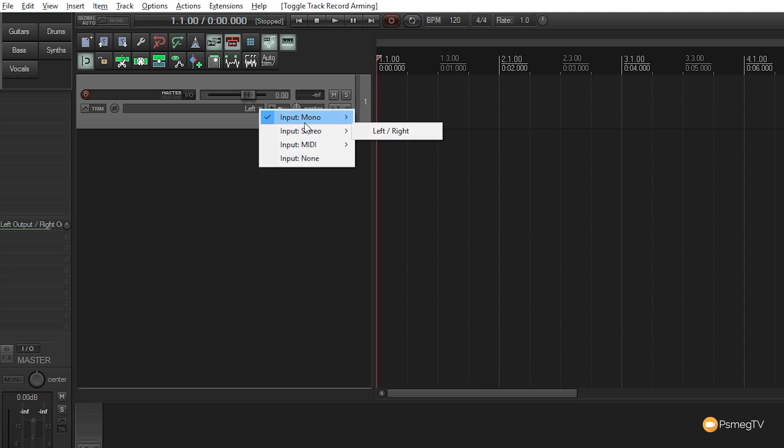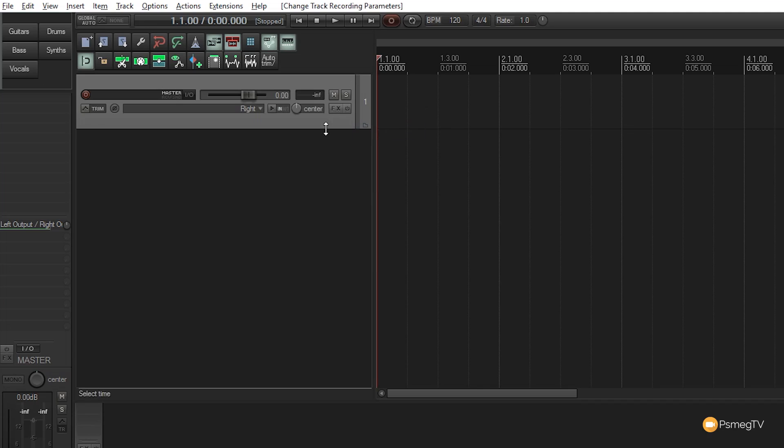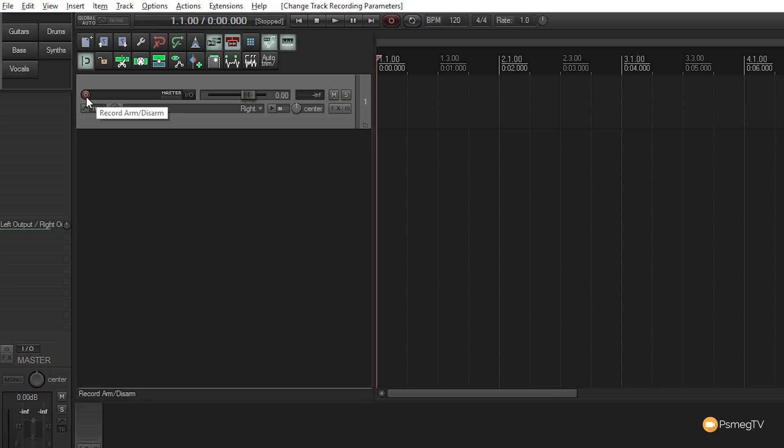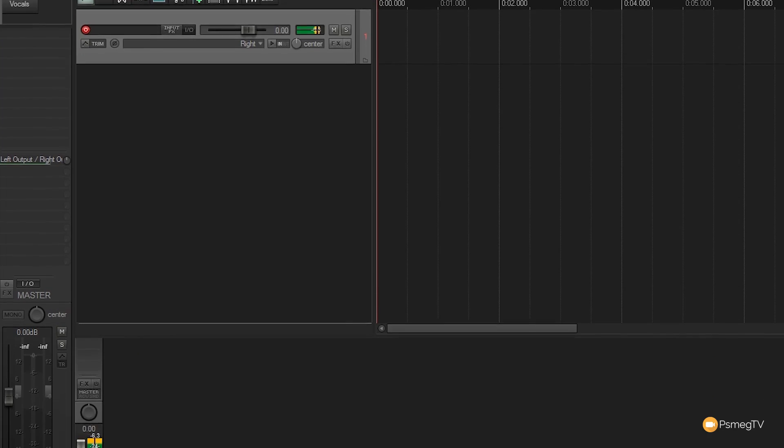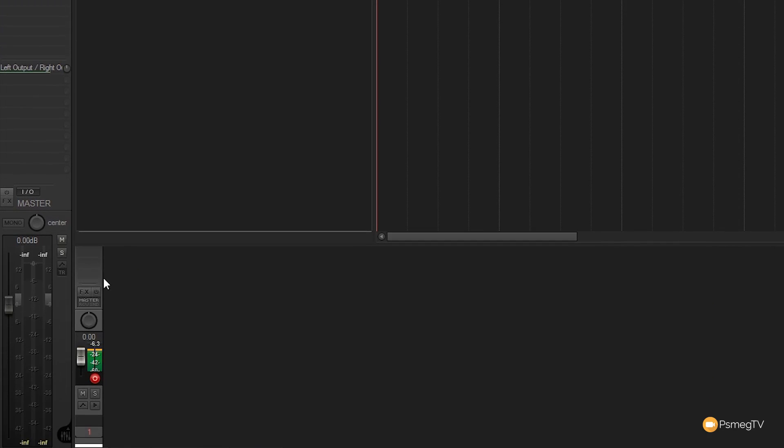Since I'm recording a microphone, I'll choose input mono and select 'right'. Once I hit the record arm, the meter shows audio input. As I speak, the audio input levels display, and the mix control panel at the bottom shows the same information.